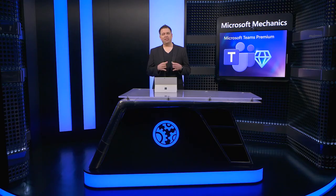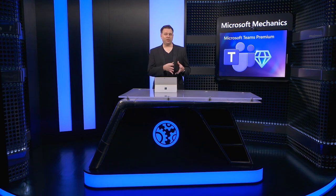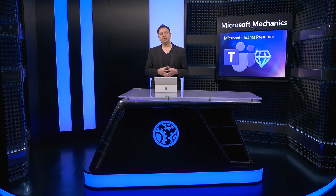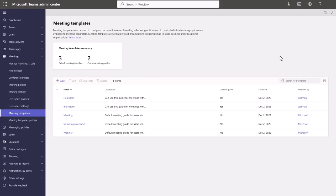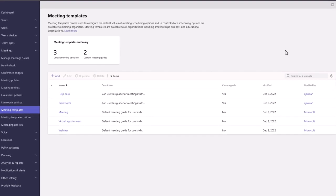Moving on to meeting templates, those are configured using two steps: first by creating templates, then assigning them to users and groups. In the new meeting templates view, you'll find a handful of default templates for standard meetings, virtual appointments, and webinars. And you can create custom meeting templates, first by giving them a name, then a description.